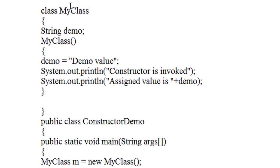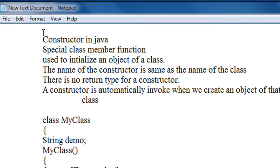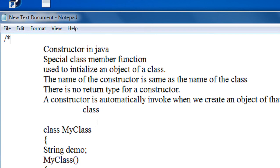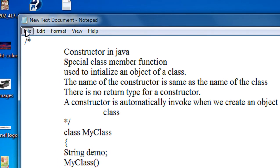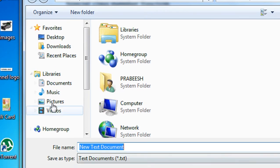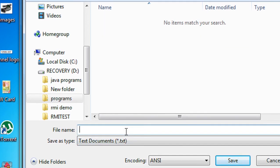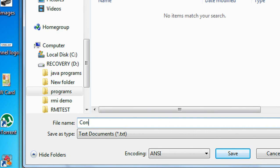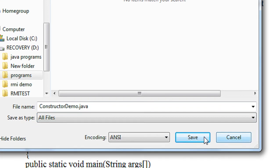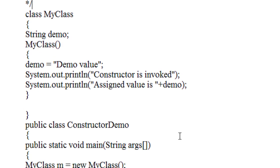Now I am going to save this program. I am going to save it in the D drive, in a folder called programs, with the name ConstructorDemo.java.